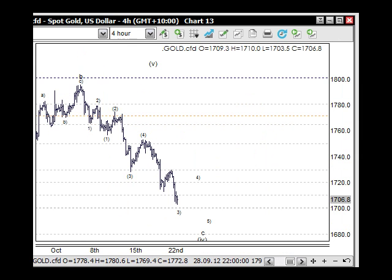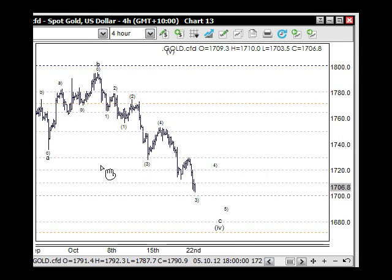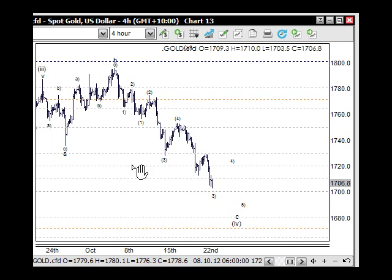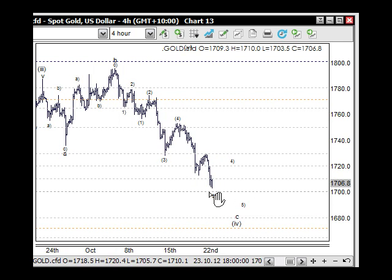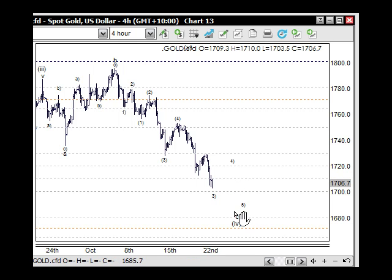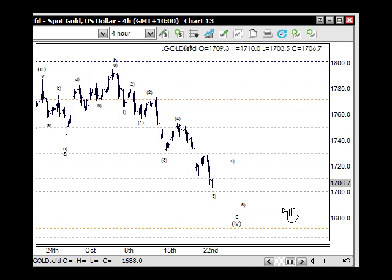The gold market is in the same sort of boat in terms of moving to the downside. We're looking at the 1700 level. We can expect a bounce off here, but I still think there's a fourth wave and a fifth wave to come down through here before we see a credible bounce. That would also be in line with the US dollar and the S&P 500 as well.